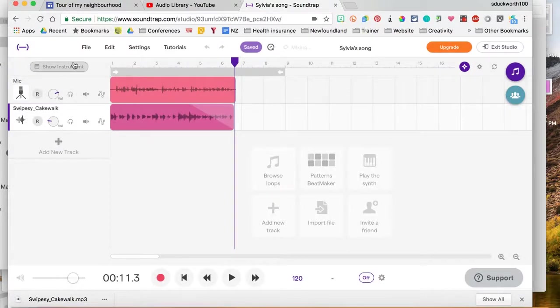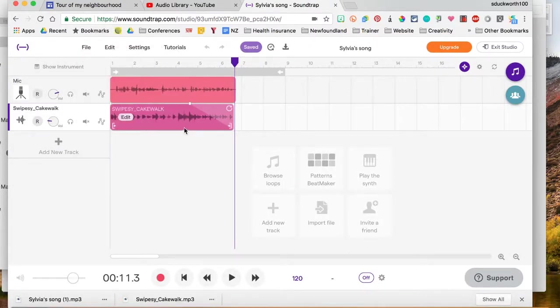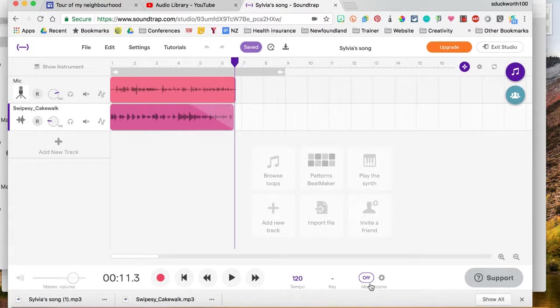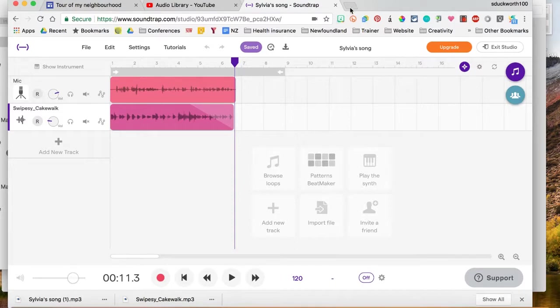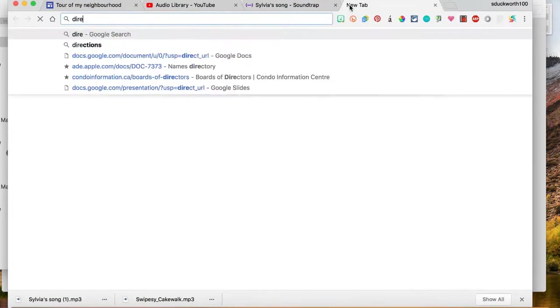And now I can export it. So file, export as an mp3 file. Okay, so it is on the server so I'm going to have to wait a bit until that's ready. Okay, so now that it's exported I can see this in my downloads folder here, but I'm going to go to my drive because I want to upload it to my drive.